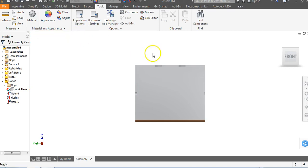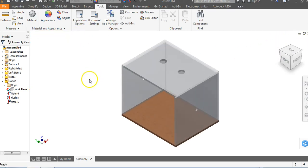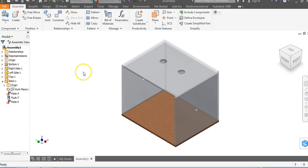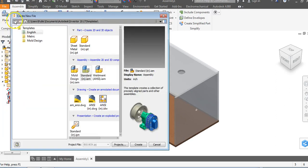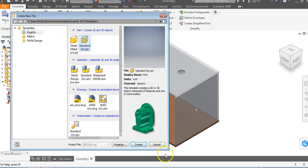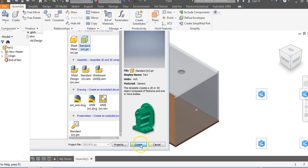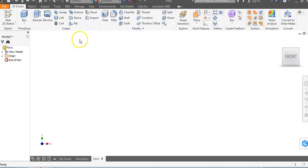We could try to create a part within this object but let's create the parts separately. You're going to go to file and you're going to go to new and we're going to go to English standard IPT and we're going to say create.